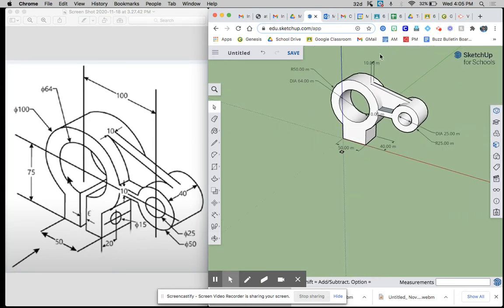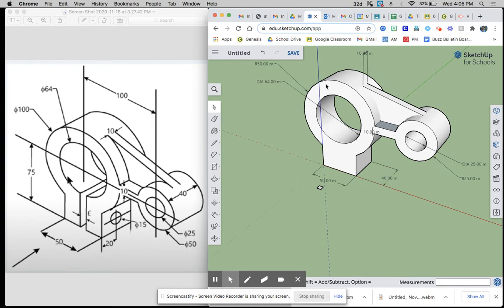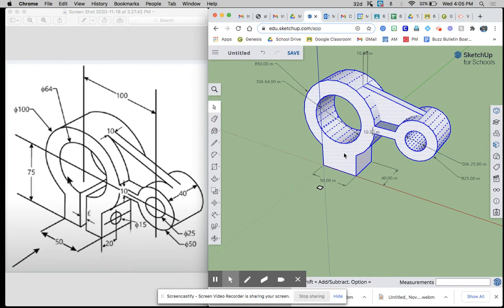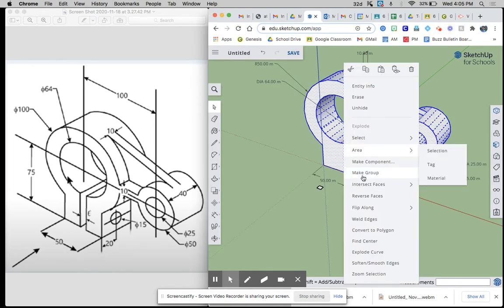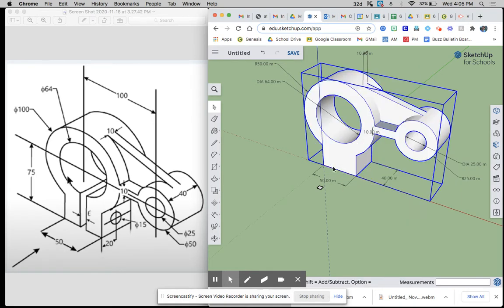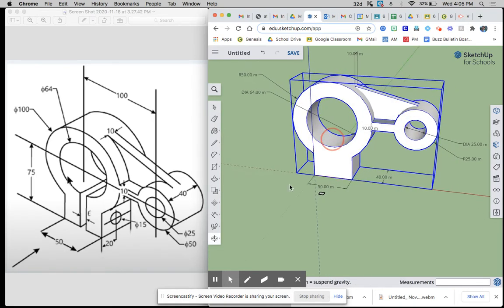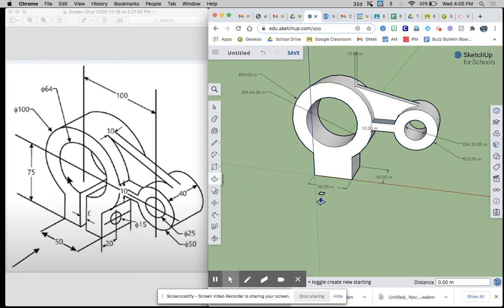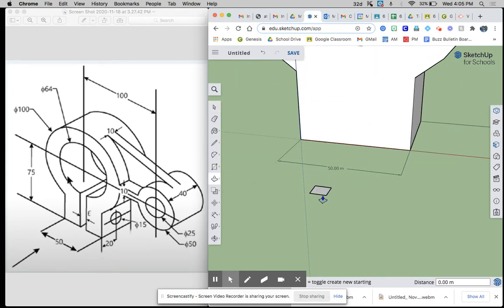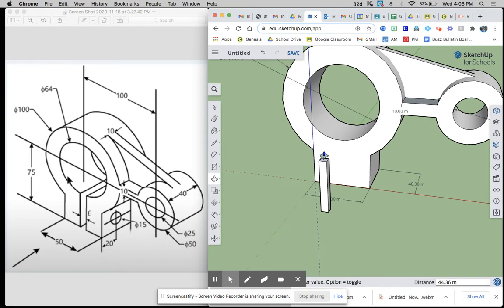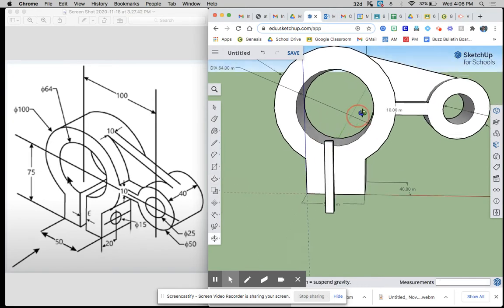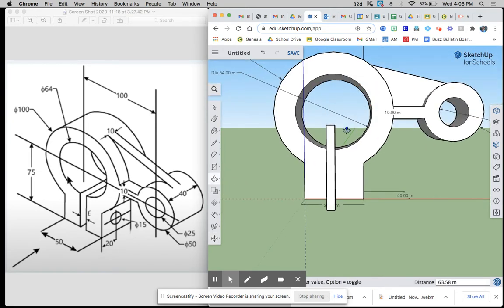What we want to do is make this whole thing a group. We've already done all our measurements that we need, so we can triple click and make it a group. Now we want to use push-pull, take this and pull it up just so I know that it's tall enough.